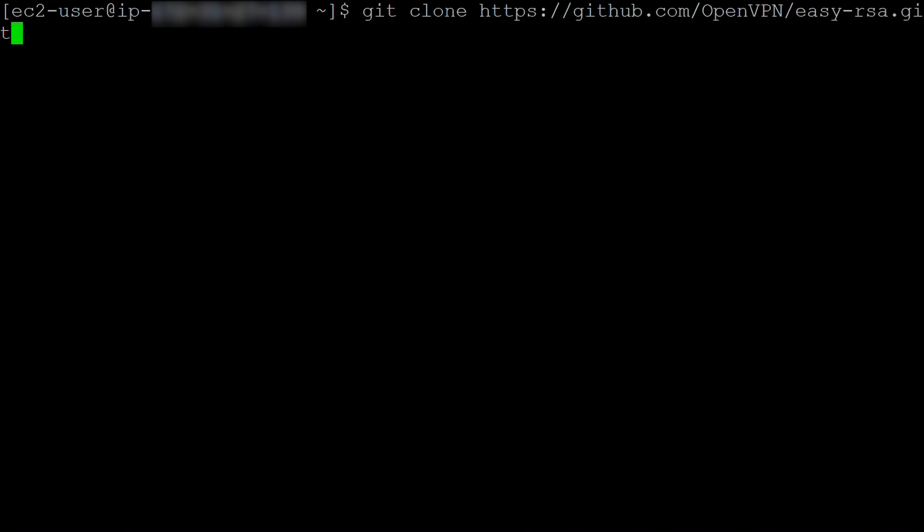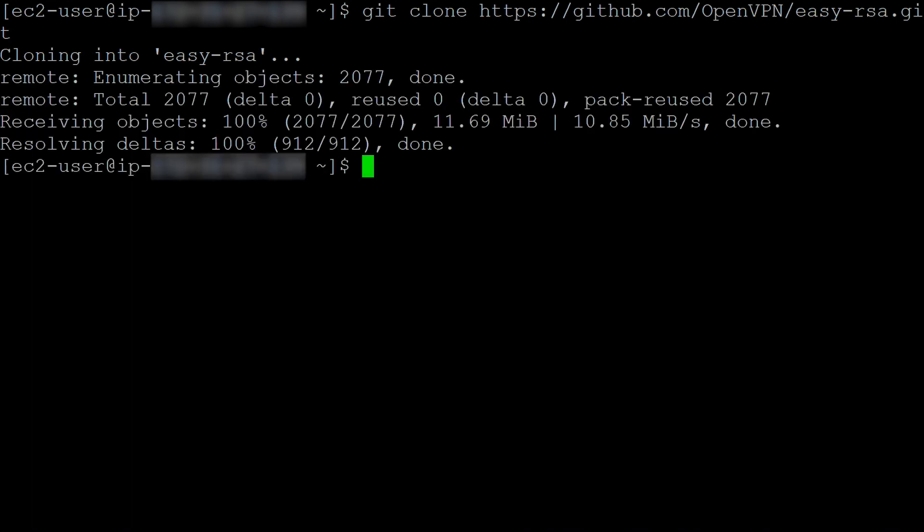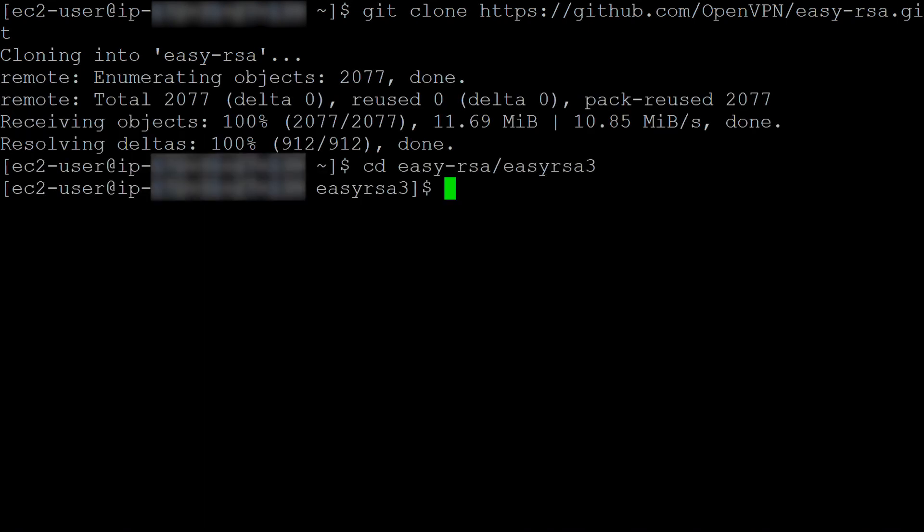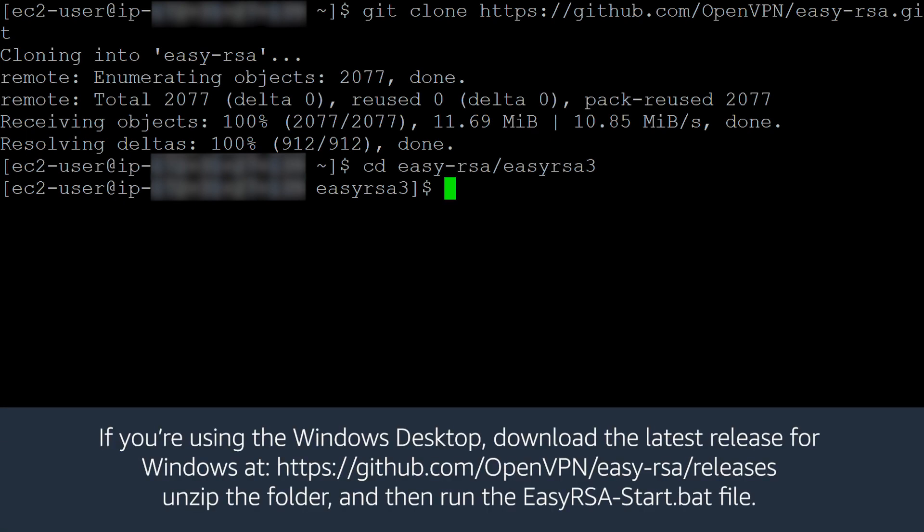If you are using Linux, clone the OpenVPN EasyRSA repo to your local computer, then navigate to the EasyRSA folder. If you are using the Windows desktop, download the latest release for Windows, unzip the folder, and then run the EasyRSA start.bat file.